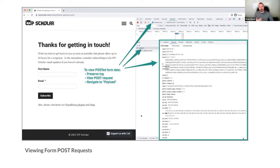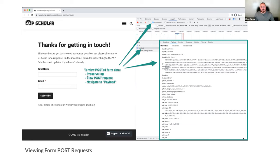Another helpful tip: if you're testing form submissions, you can see all the data that was posted. Use Preserve Log if there's a redirect after submission. Click on the POST request and it will show you the list of form data — in this case you can see name, email, message, all of those things. Very helpful for verifying that data gets passed along correctly.